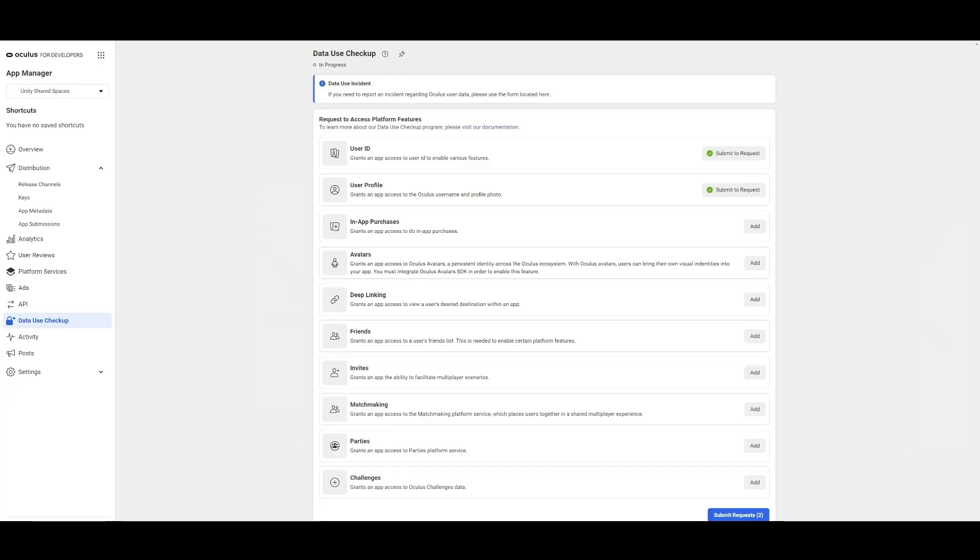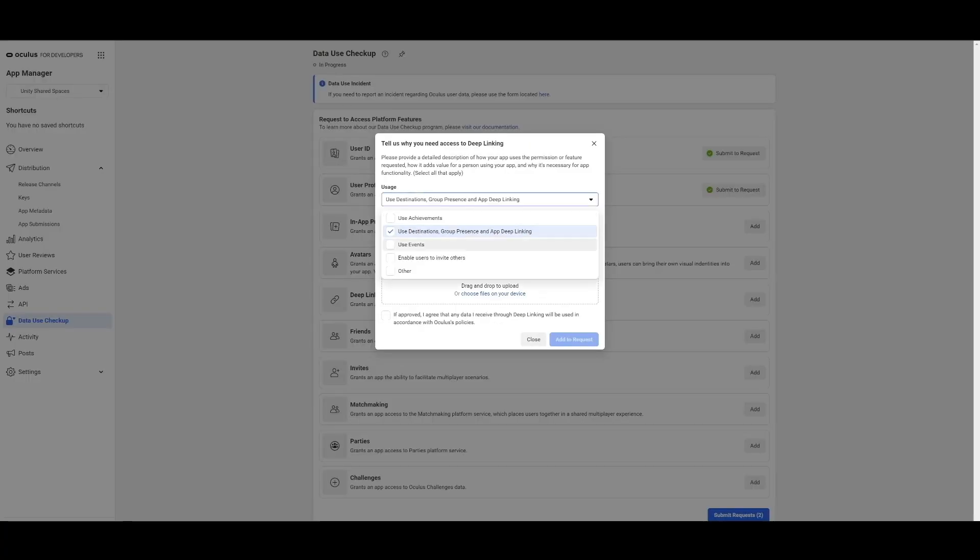For each of these, choose the options that describe your usage. For example, for the purpose of this demo, I can add setting up User ID usage for Data Use Checkup for testing Unity Shared Spaces.